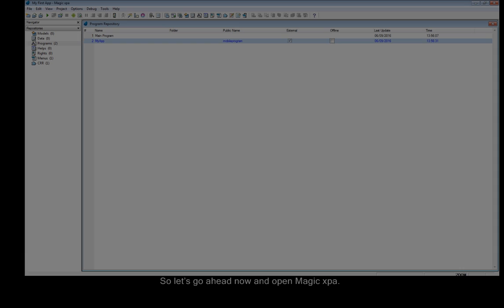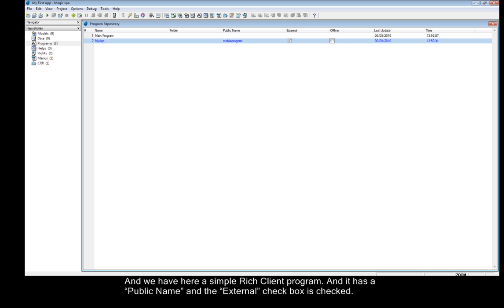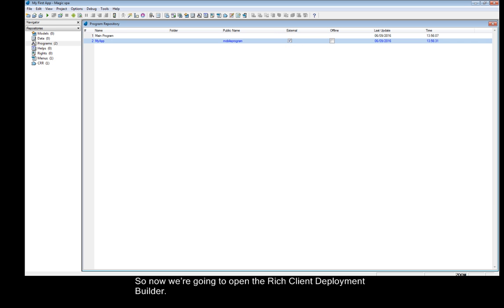So, let's go ahead now and open Magic XPA. And we have here a simple rich client program, and it has a public name. And the external checkbox is checked.